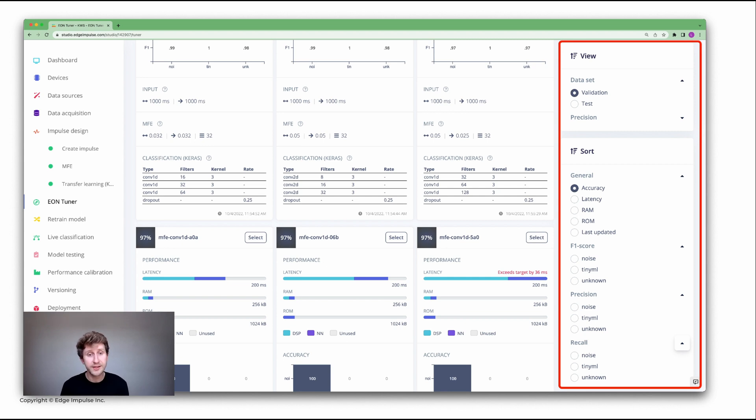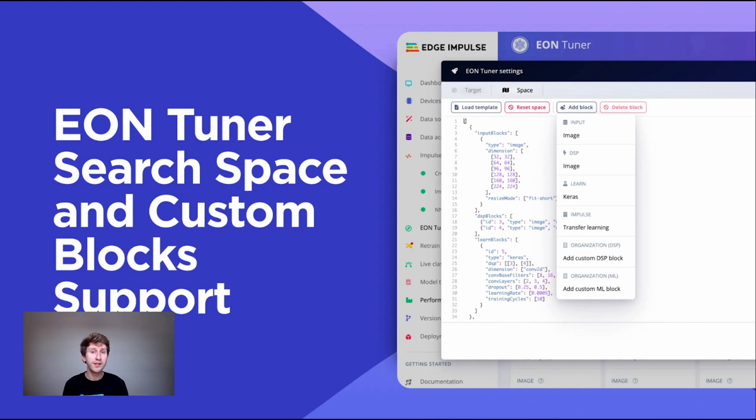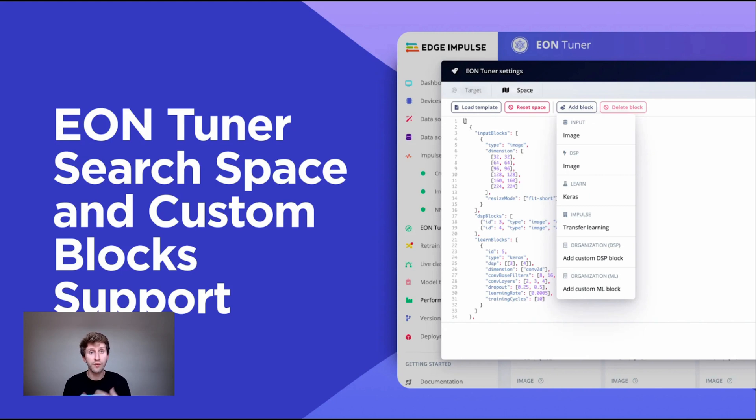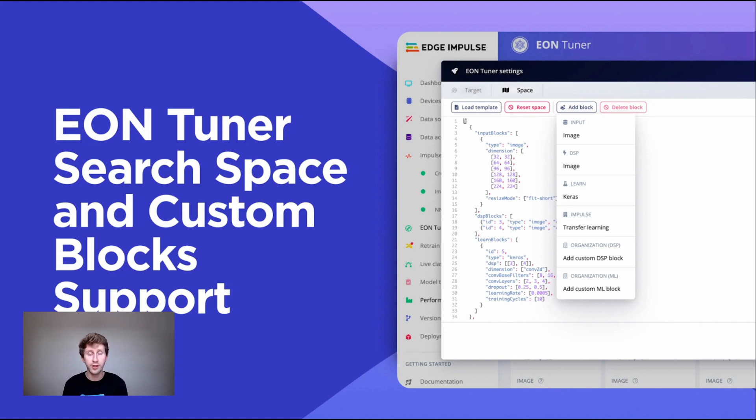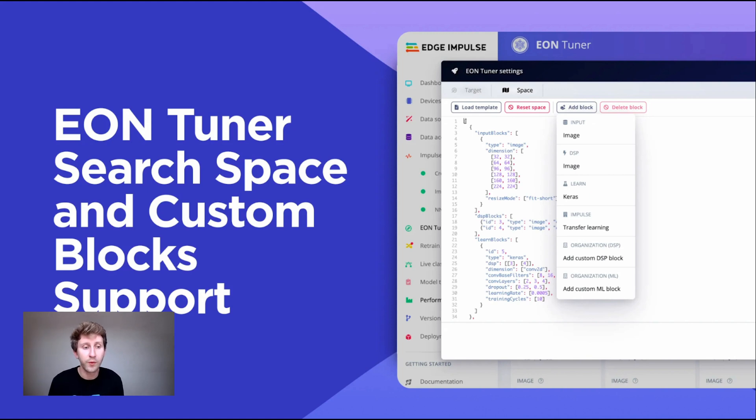However, it's sometimes too easy. For different use cases, we noticed that the EON Tuner was not enough and we need to constrain the search space and also support some custom blocks that our customers and users provide. They have techniques that they've been working on internally and they want to upload that to the studio and use those. Those are things that we do not officially support, but we want our users to be able to use them within the EON Tuner.